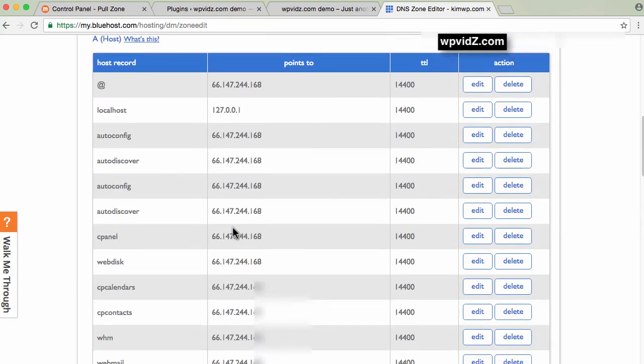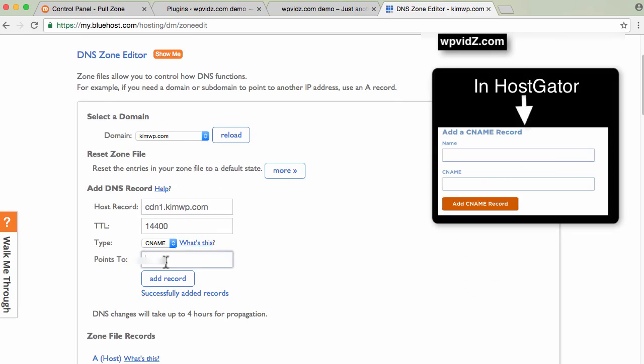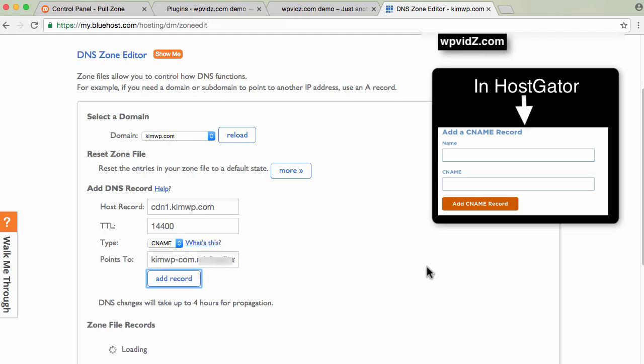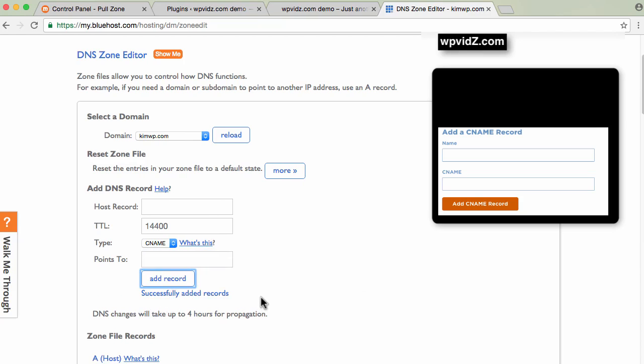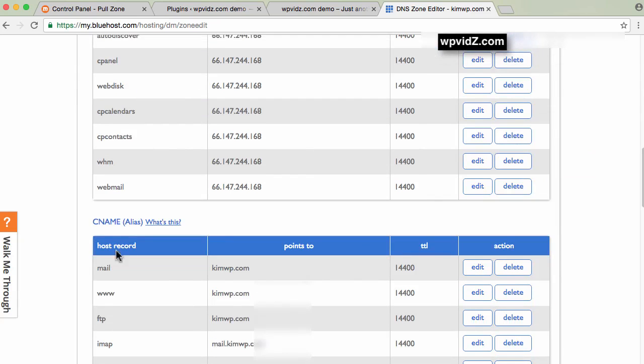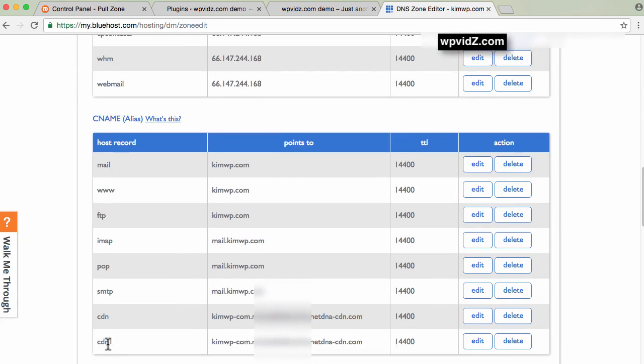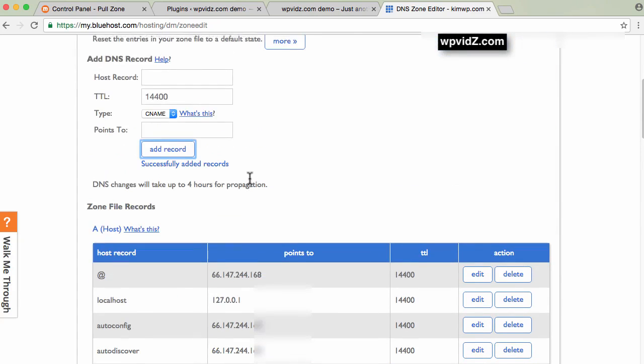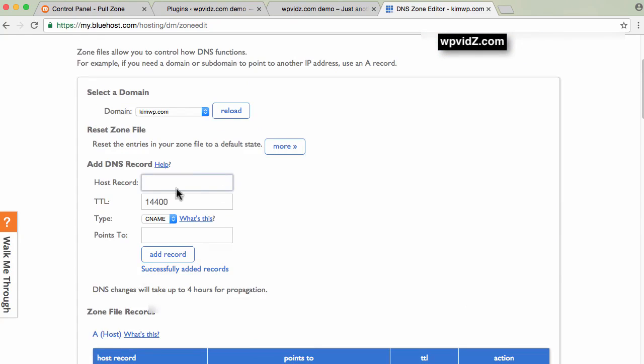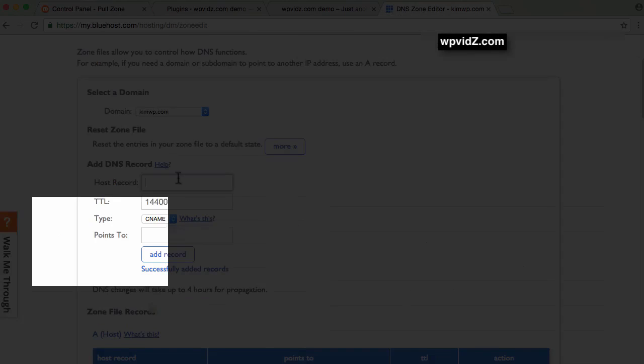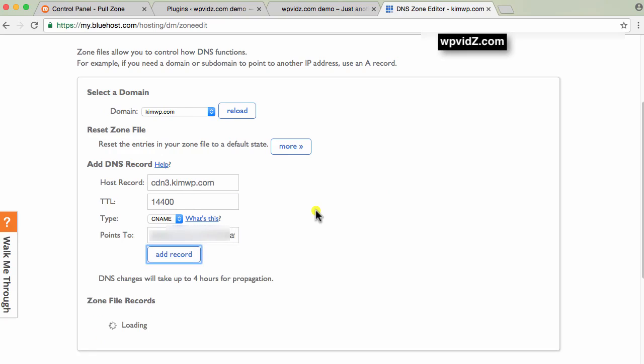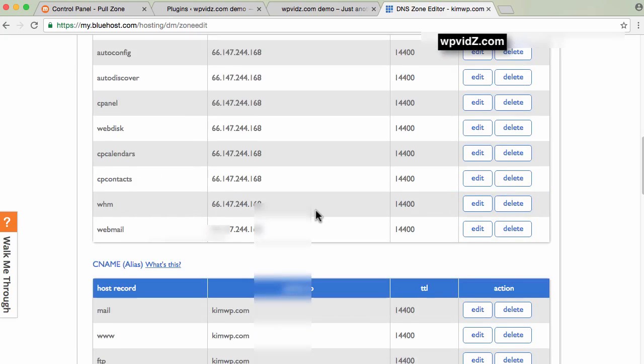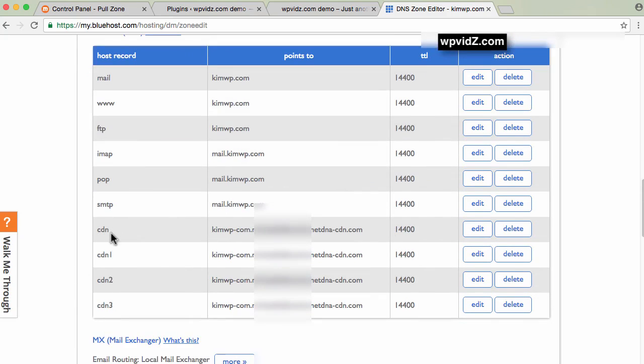Now add cdn1.kimwb.com again, point to the same address, paste it here, and add record. Successfully added. You can check that again - CNAME, and there's cdn1. We need to add three total. Scrolling down to CNAME, you can see I have cdn, cdn1, cdn2, and cdn3. Going back, I have three total.